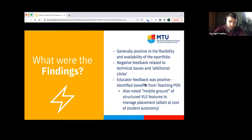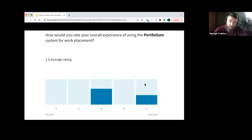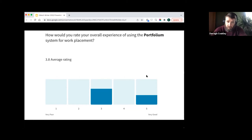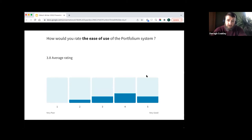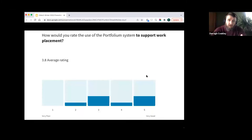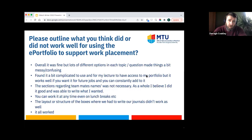Educator feedback was generally more positive, identifying benefits from a teaching point of view and noting the potential for using VLE and e-portfolio features to manage work placement tools, though this comes with a cost to student autonomy. Quantitatively, student feedback was mixed between unsure and very positive on overall use; ease of use was somewhat scattered; availability and support for work placement were more positive. Recommendations for improvement related mainly to additional training and a more simplified user process.